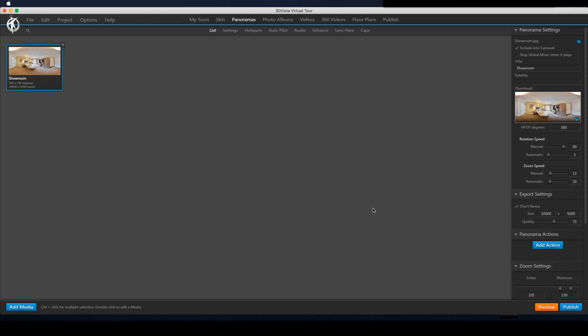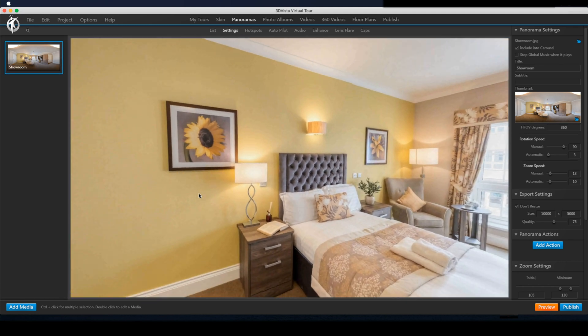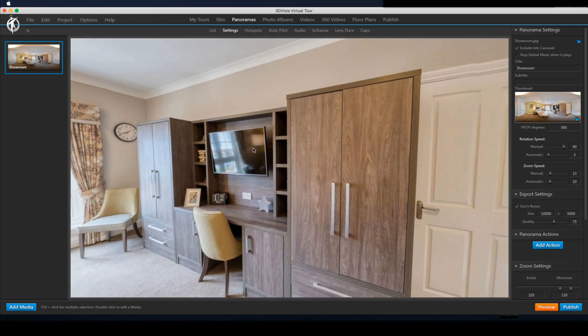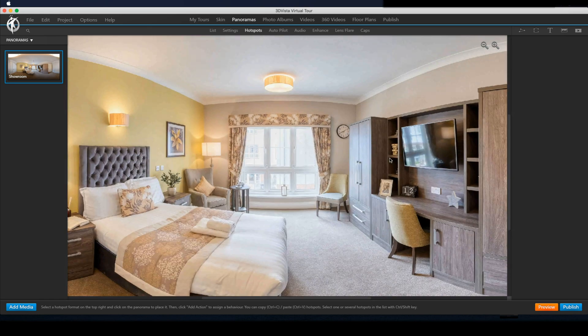Firstly, I'll do it directly within 3D Vista. If you want to skip ahead to see how it's done in Photoshop and a little bit more realistic, then I'll leave the timestamp in the description below and go over to the hotspots.